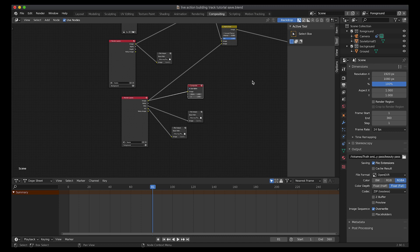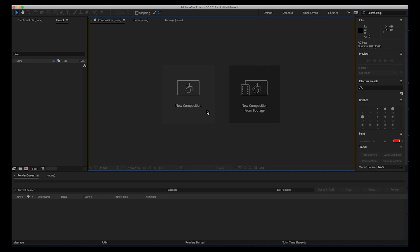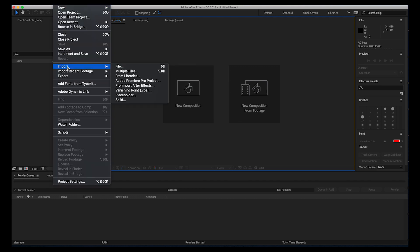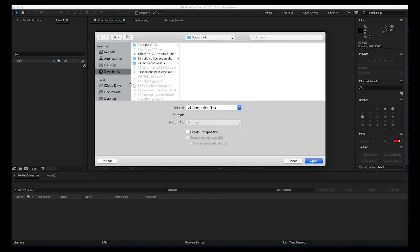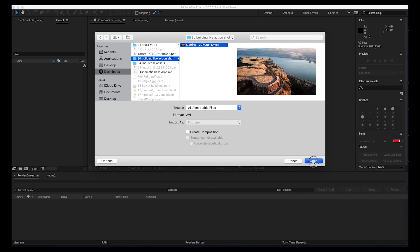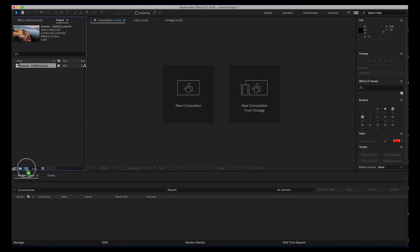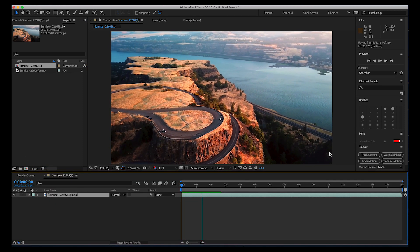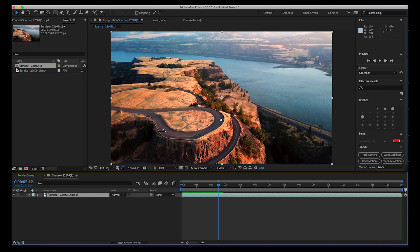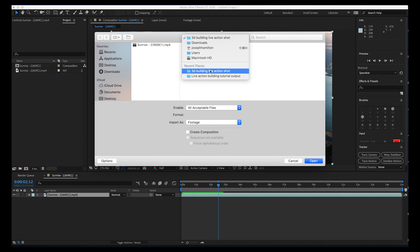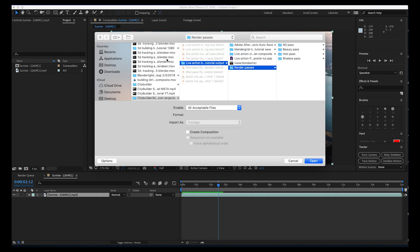Let's get started inside of After Effects. First, let's import our live action footage along with our various render passes. I'll go to File, Import, File, and then go to where I've saved our live action shot from Pixabay. I'll open that and drag this clip to create a new composition with it. Now let's import the rest of our passes. Go to File, Import again. It's very important to have your render passes organized in one folder. I've made a render pass folder with all my different passes separately so I can import them.